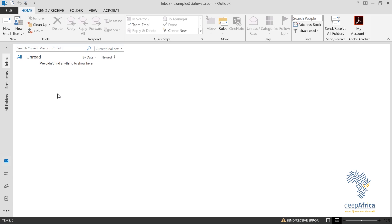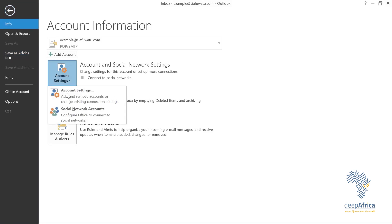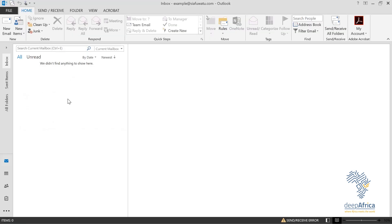Now I'm going to show you how to set up IMAP. Instead of POP, in this example I'll show you how to set up an IMAP account. We already have an existing account on Outlook, so to add another account, go to File, then Account Settings, then Account Settings again.